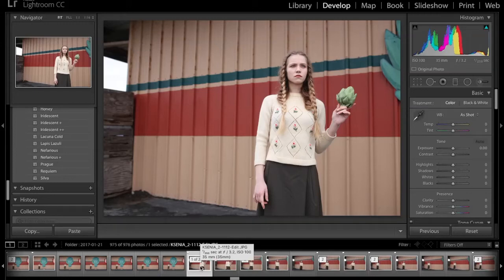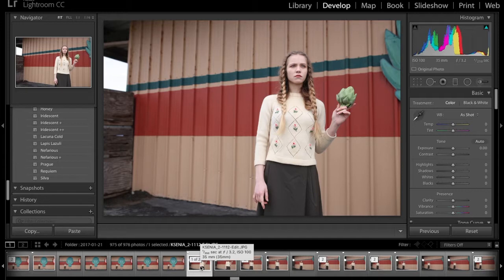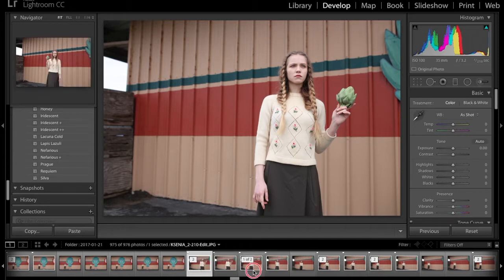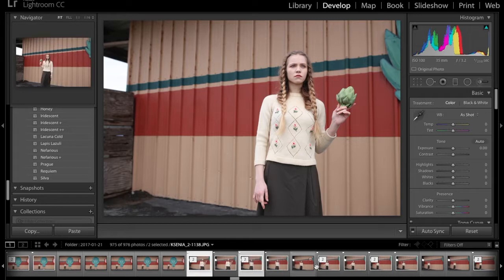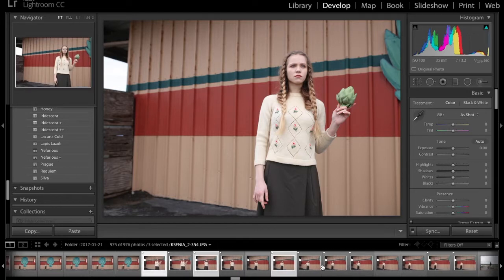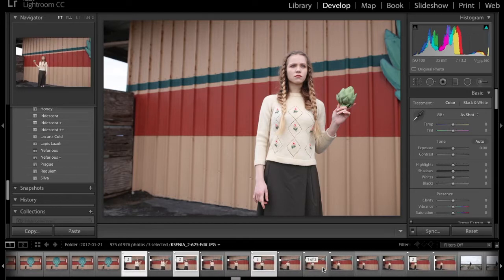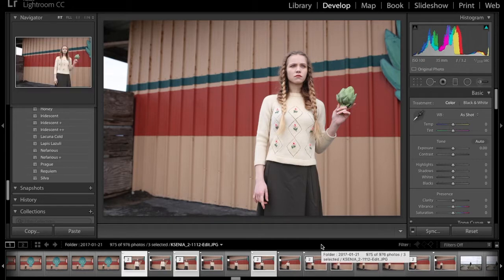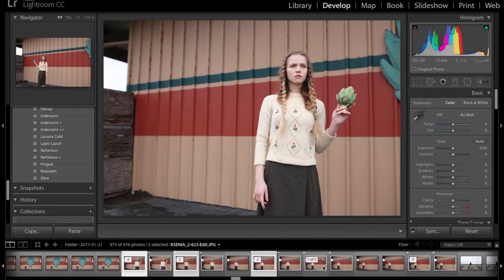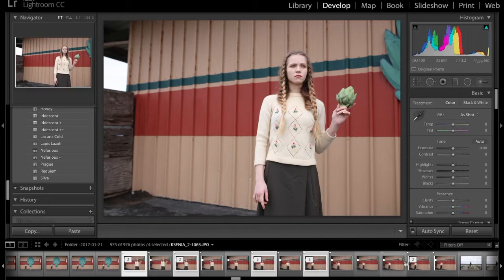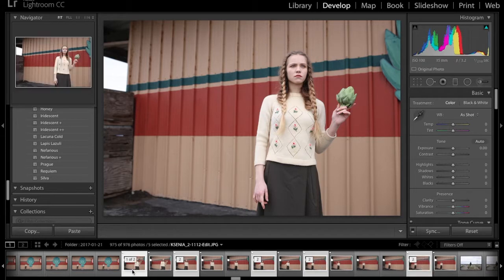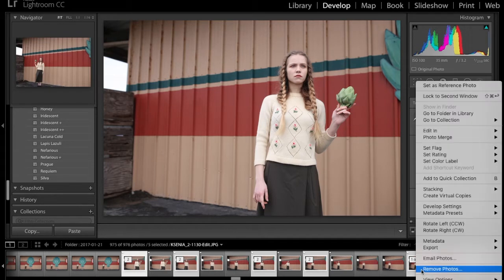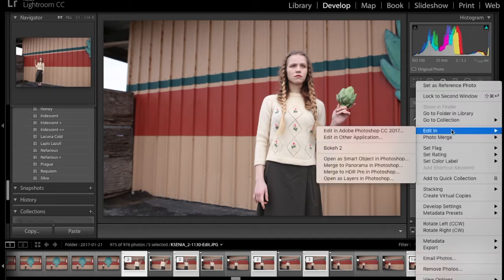Hey everyone, today we're going to be talking about how to make clones in Photoshop. Step one, you want to identify the photos that you want to composite together and select them all using command click in Lightroom or wherever your photos are being kept. In this case, I am selecting these five photos and I'm doing ctrl click, edit in.